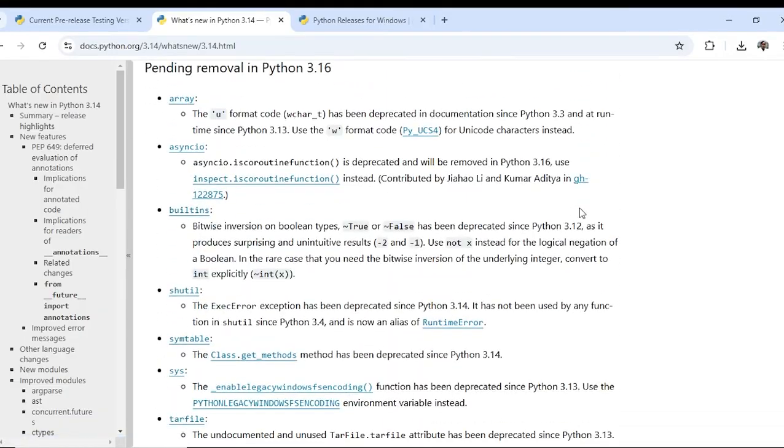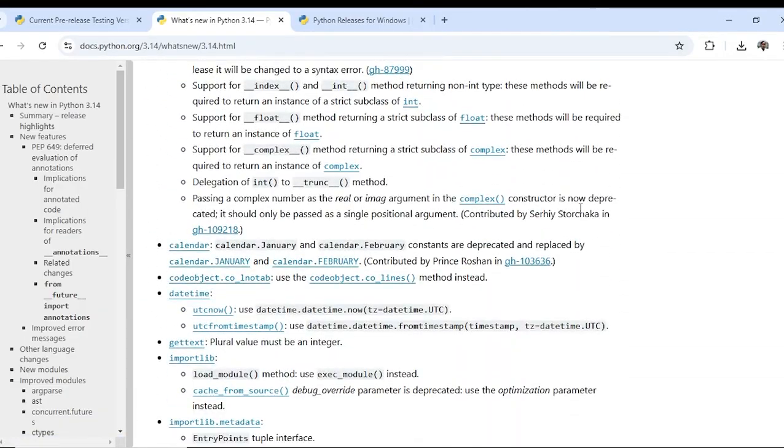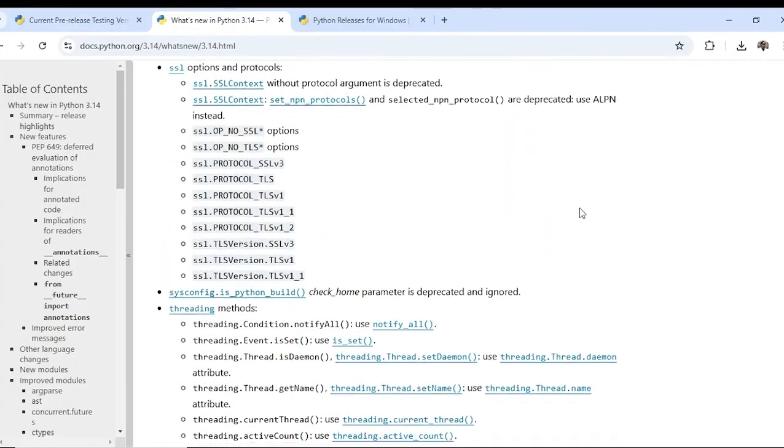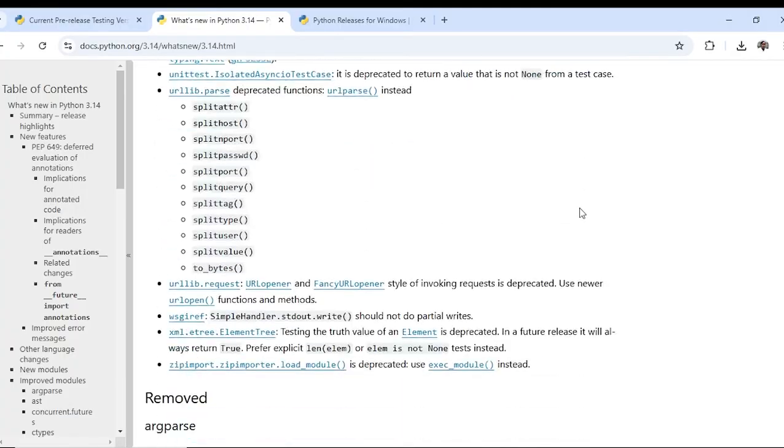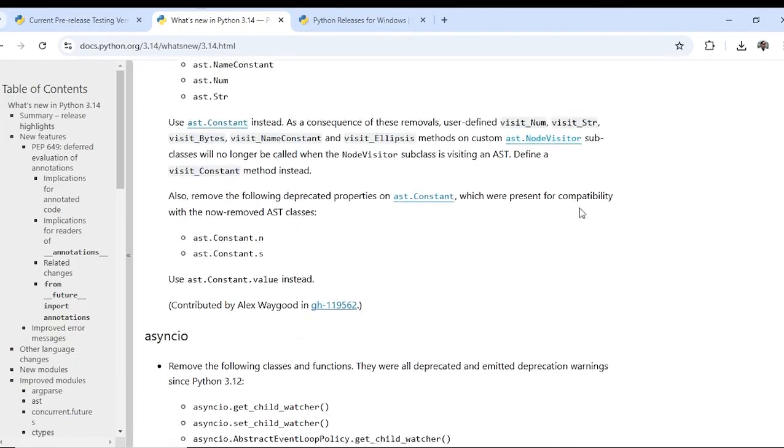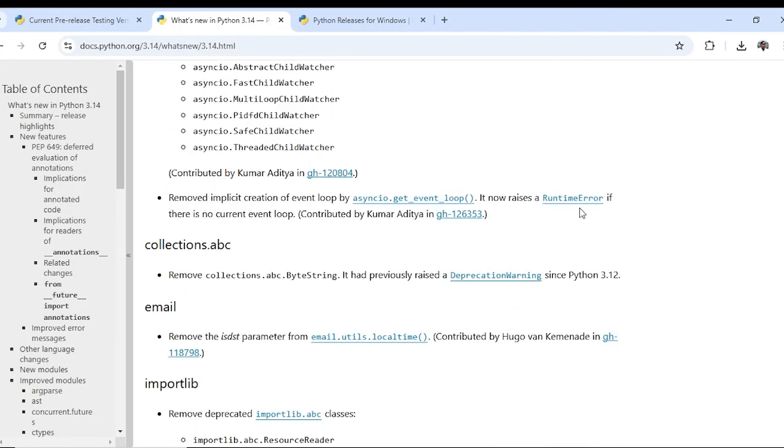So as a developer you should be aware of these changes in Python. I will make another tutorial on Python 3.14 with more examples.